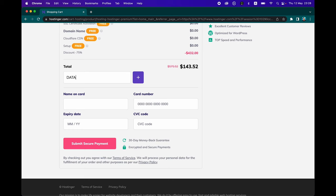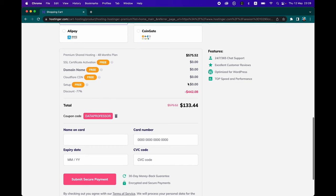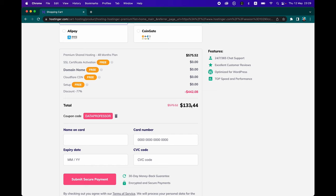You get a 75% discount, and there's a coupon code field. If you click on it, you can type in 'dataprofessor' and click the Add button to get an additional $10 off. That brings your discount to 77%, so you'll pay $133 for four years of web hosting services — averaging less than $2.99 a month. I'll provide the coupon code in the video description.